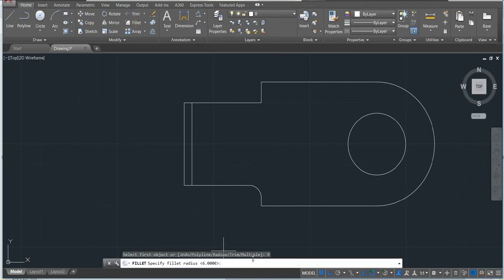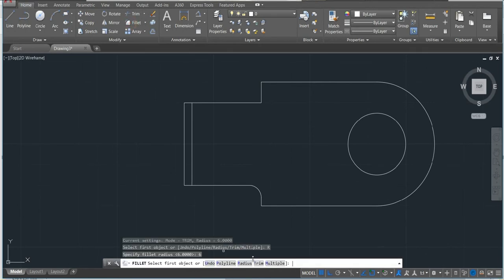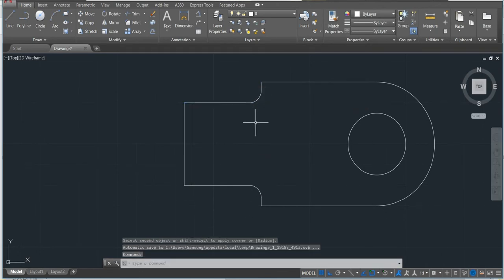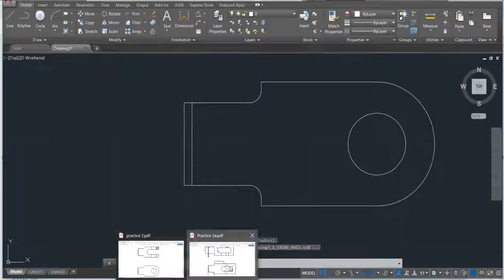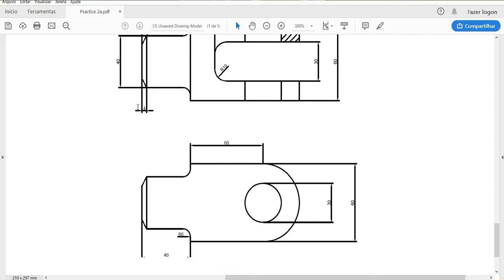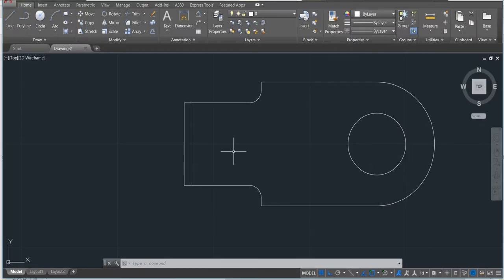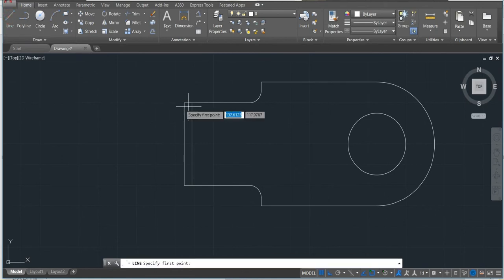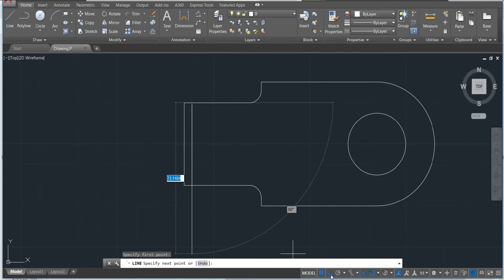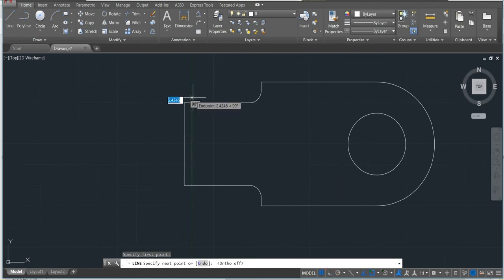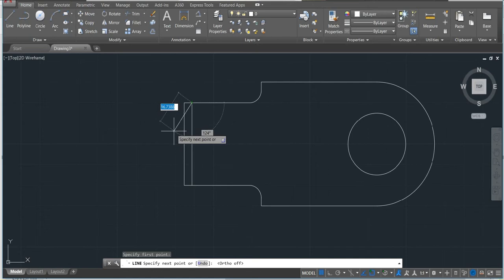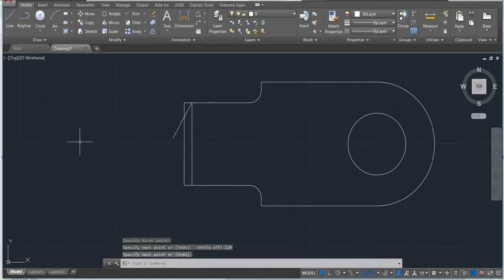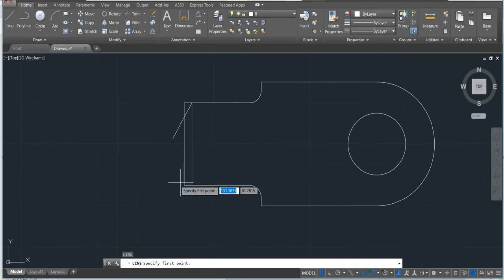Next step is making the angle 30 degrees. Just activate line and then put 30. That means we have 90 degrees plus 30, which would be 120. So in this case I'll just put 120 degrees. 90 plus 30 is 120 degrees.